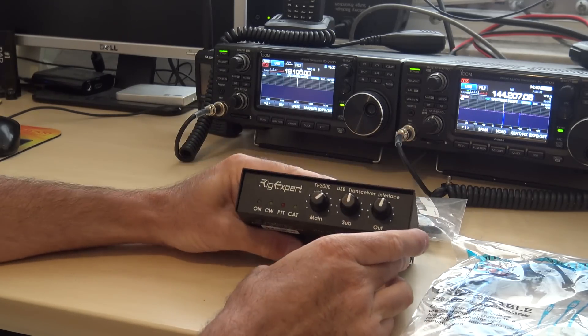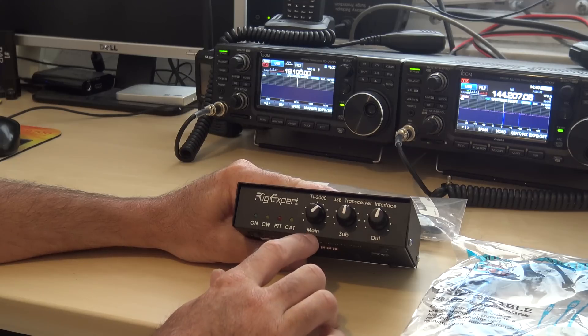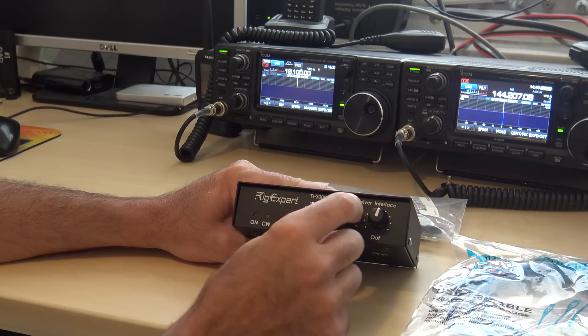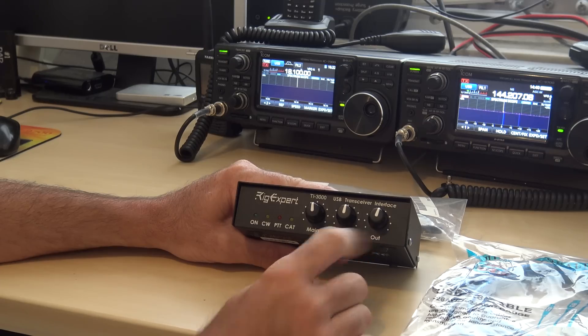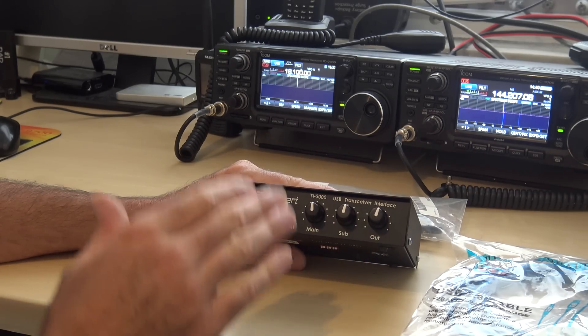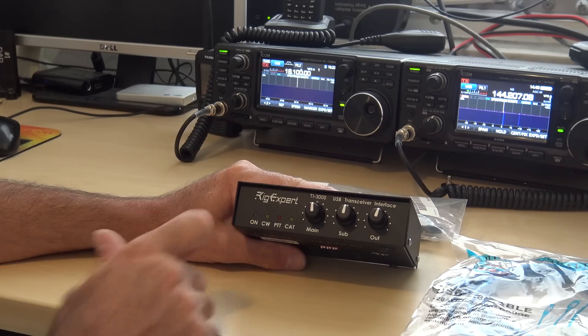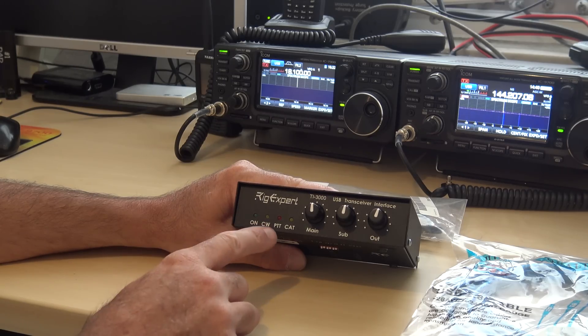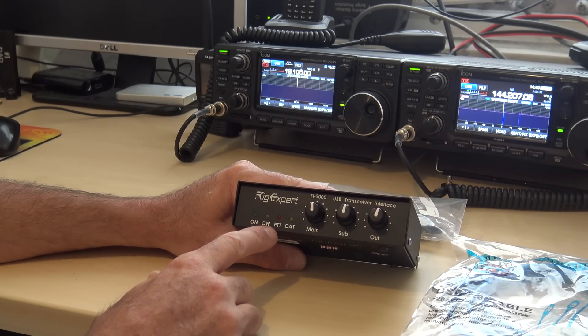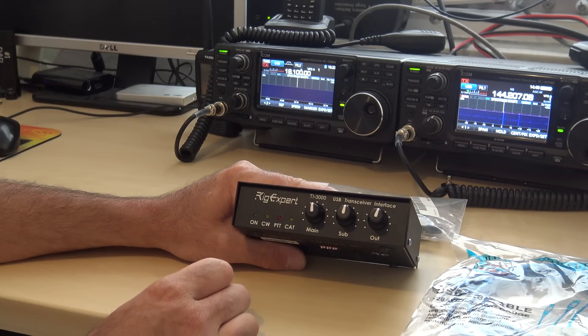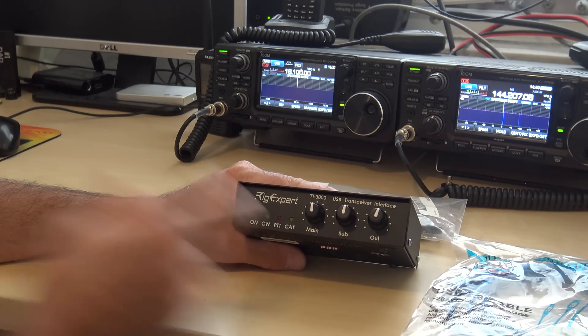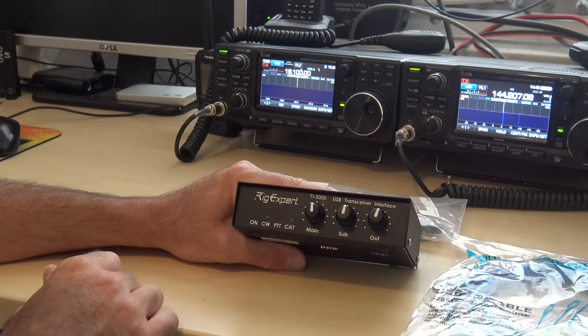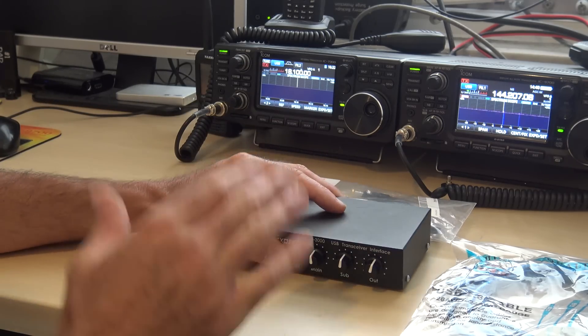Anyways, so on the front you have your main receiver volume here, your sub receiver volume, and your output. And this is output to the radio. So power on indicator, CW when you're in CW mode, PTT when it's activated the transmit on the radio, and CAT, your computer aided transceiver. It's your CAT communication link between your radio and your computer.